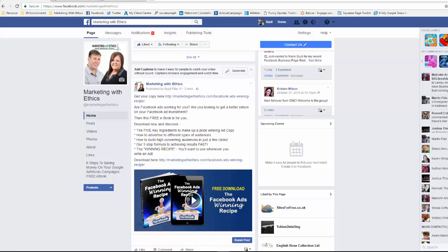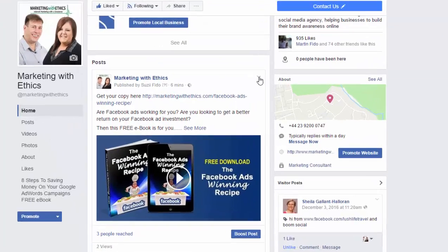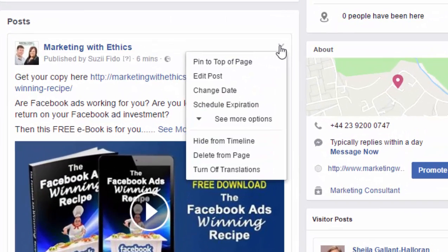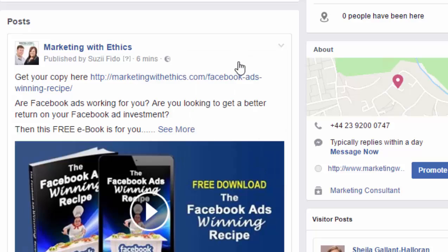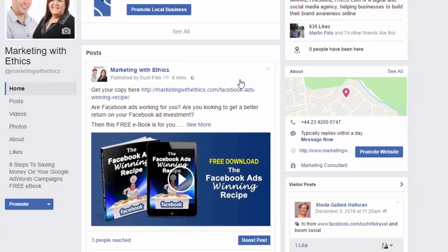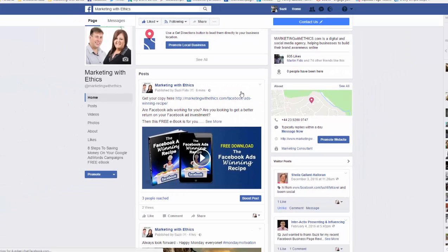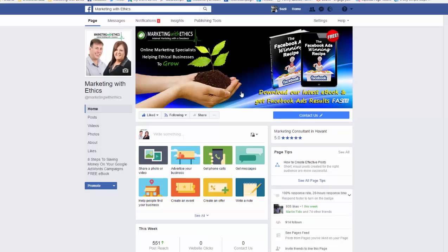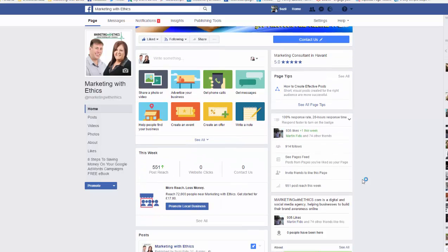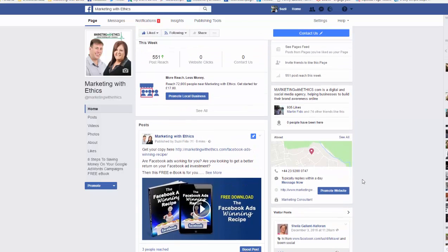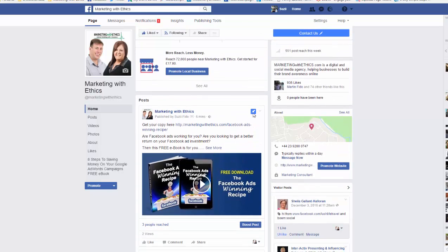What you can also do is actually pin the post to the top of your page, so it's the first thing that people see. To pin the post, you simply click on the down arrow and select 'Pin to top of page.' That post will then stay as your top post regardless of any other posts added.